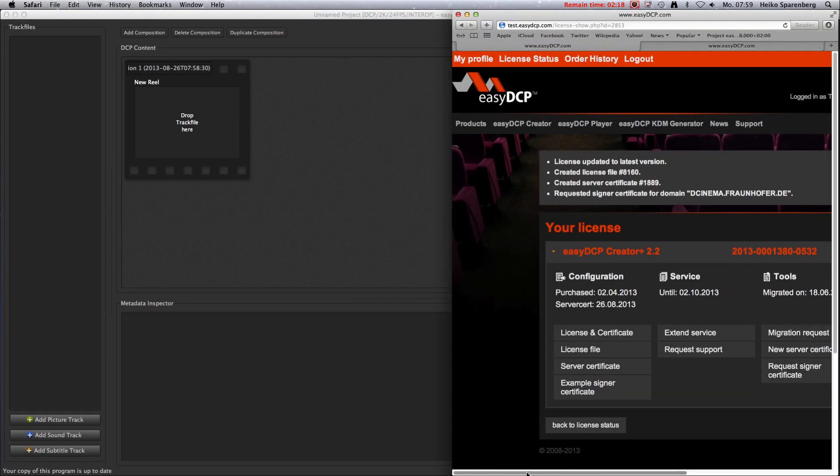Please log in using your web account at easydcp.com and select one of your options.